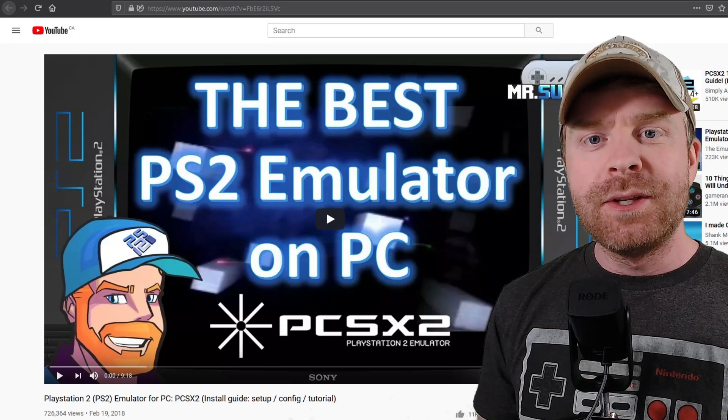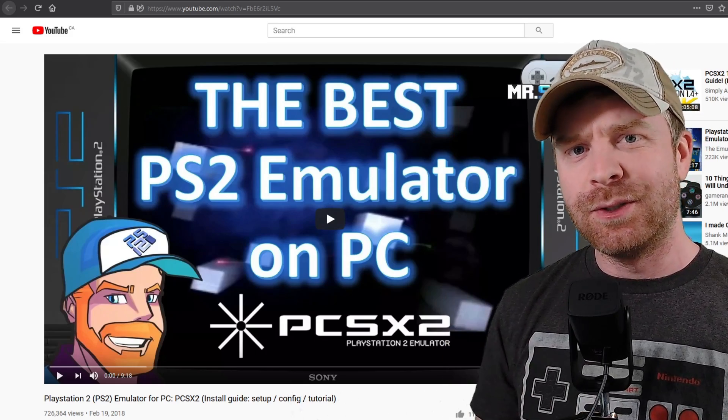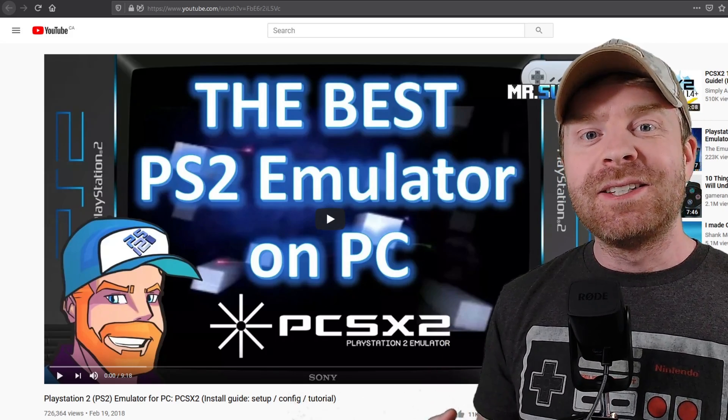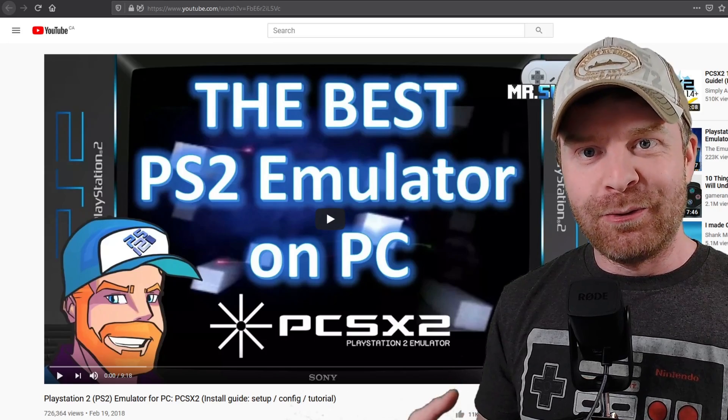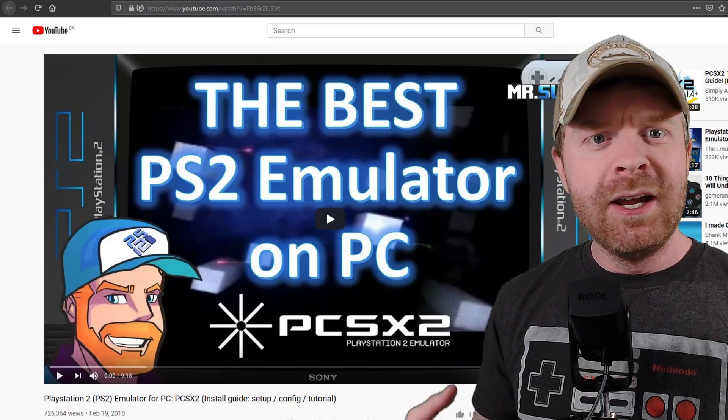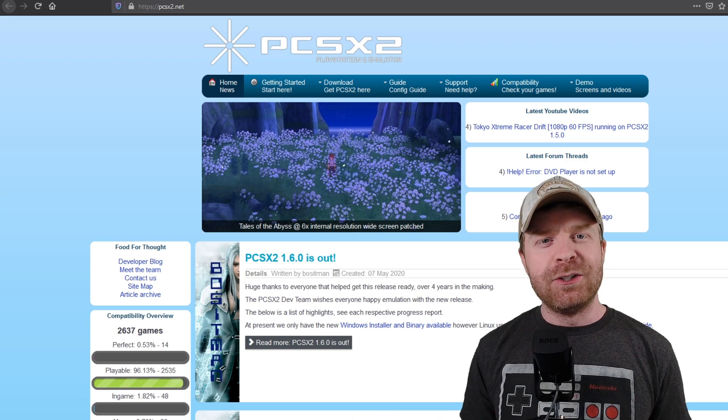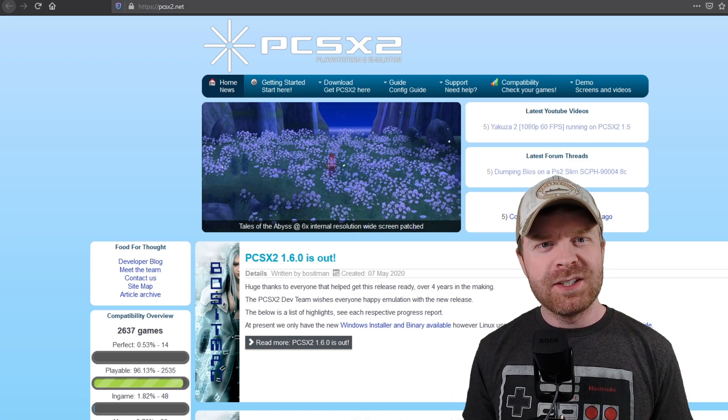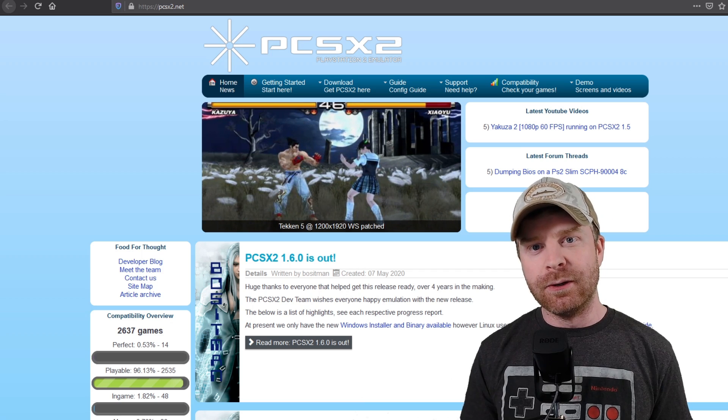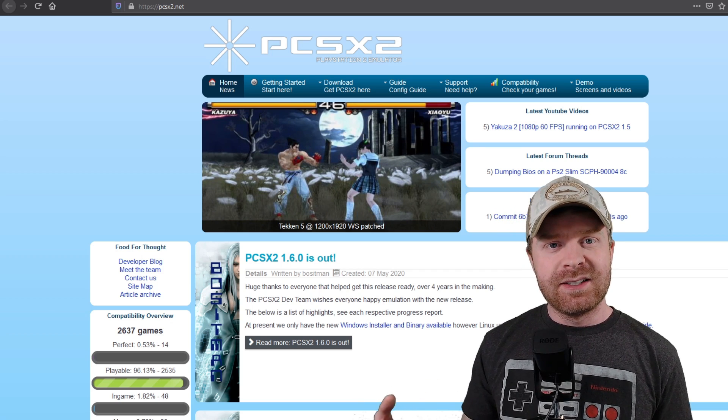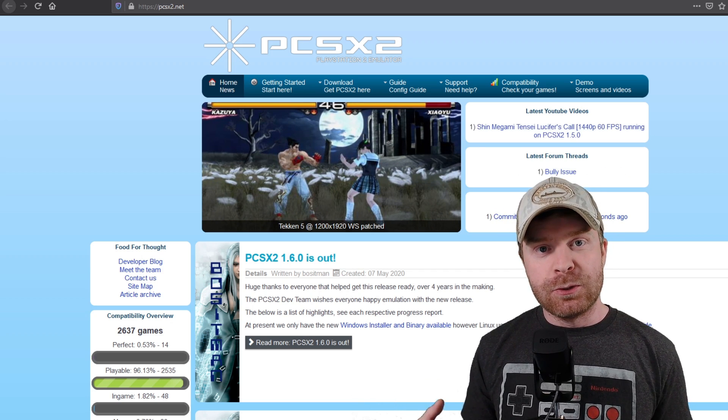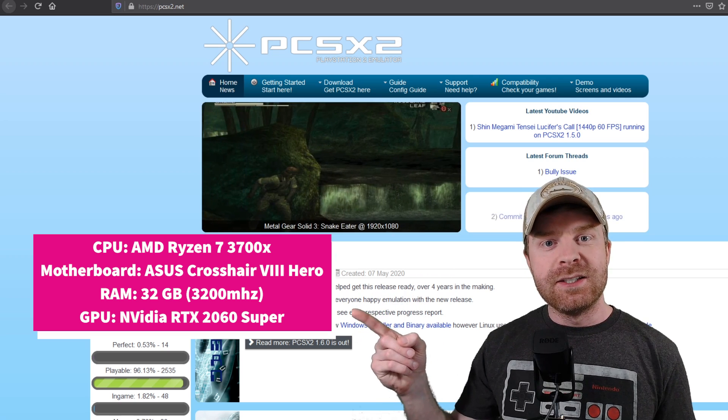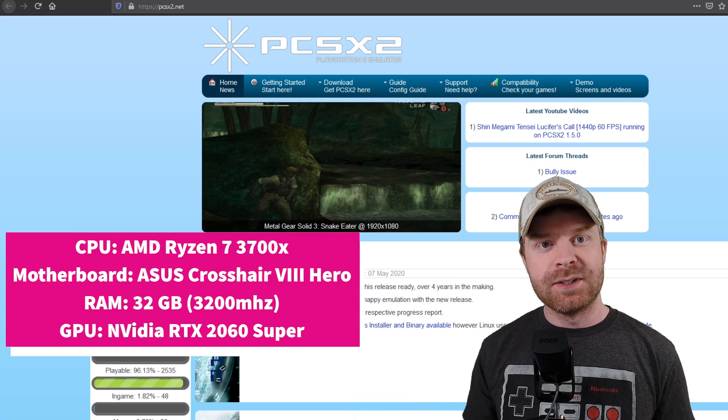So I did a video on this emulator just a few years ago. Now just a few days ago, PCSX2 released a brand new version, so I figured it's a good time to update the video. I do want to start out by saying the performance of this emulator will vary from computer to computer. If you are running an outdated system, you may struggle to run PlayStation 2 games. Here are my system specs just for reference.